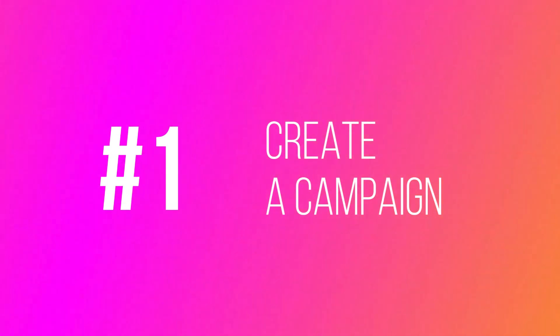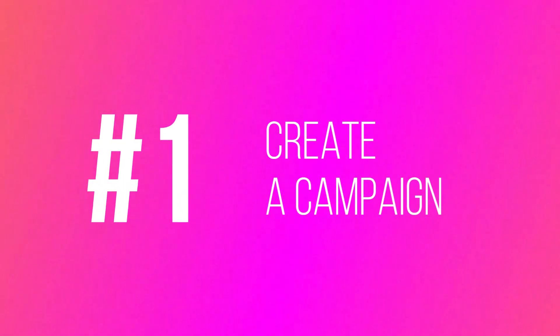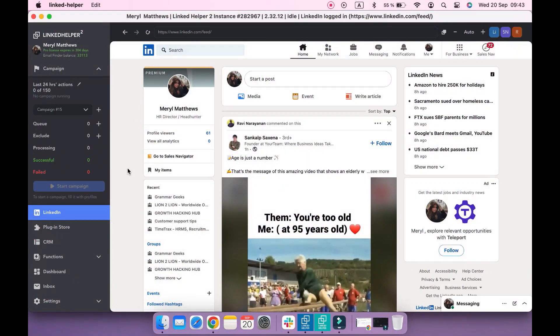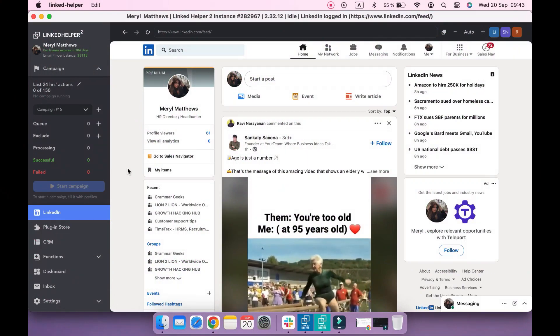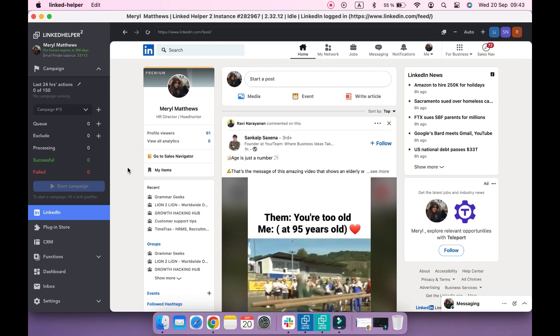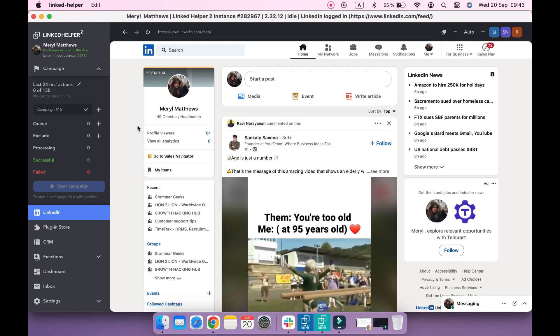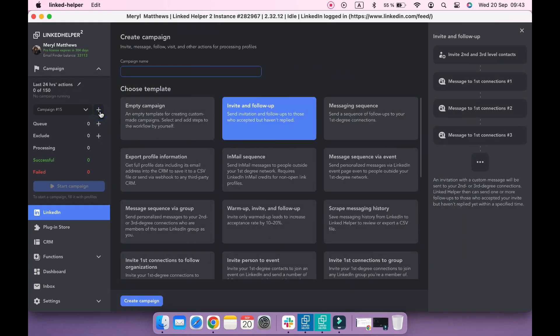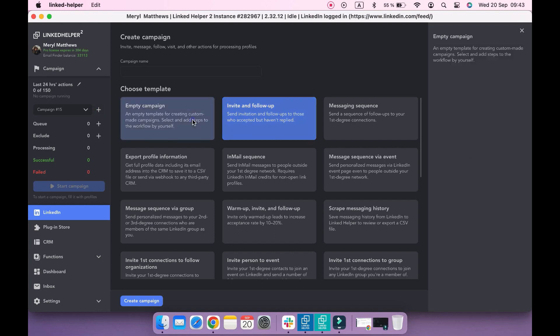First, let's begin by creating a new campaign. Select empty campaign, give a name to your campaign, and click the create campaign button.